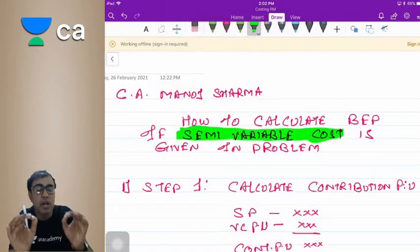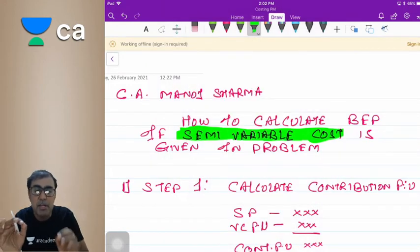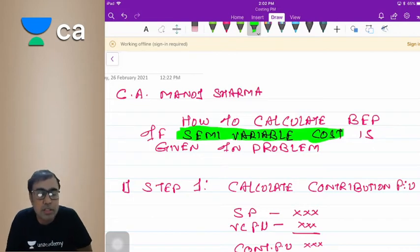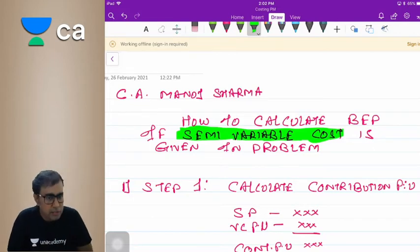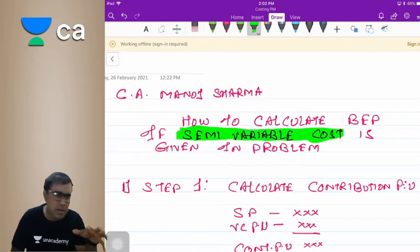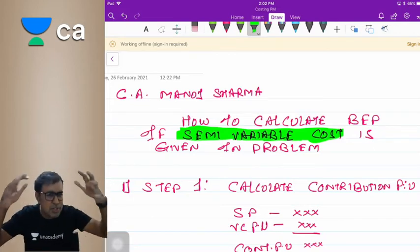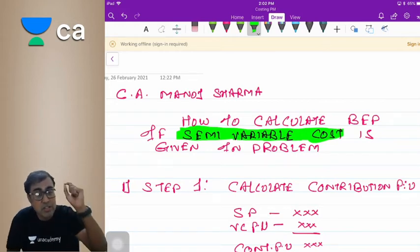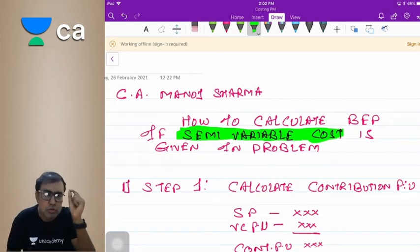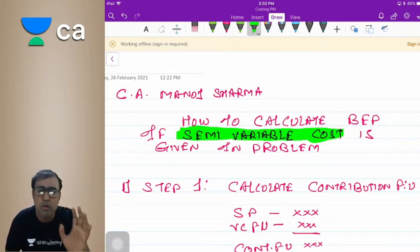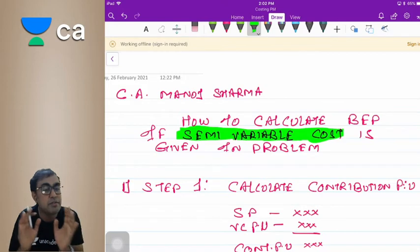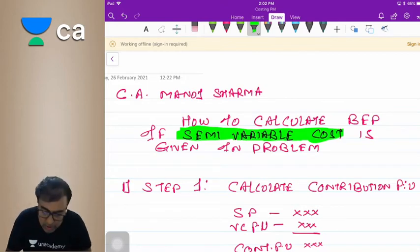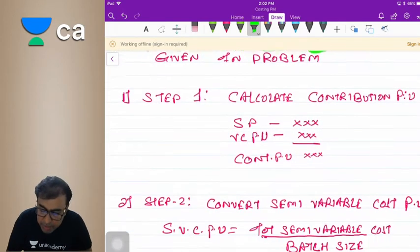Today's topic is how to calculate BEP if semi-variable cost is given in the problem. This is a concept of the last day — in 2 to 5 minutes we will cover how to calculate BEP when semi-variable cost is given.